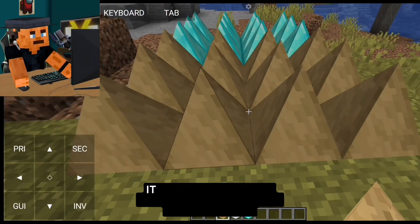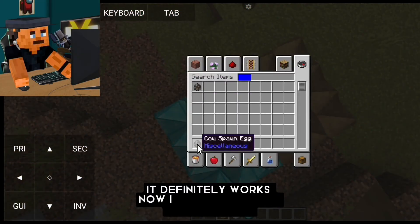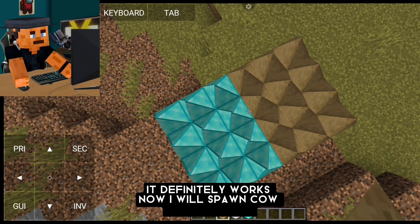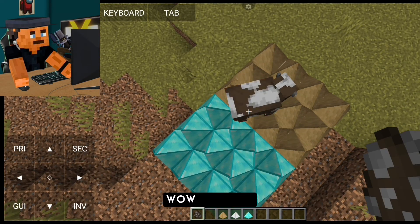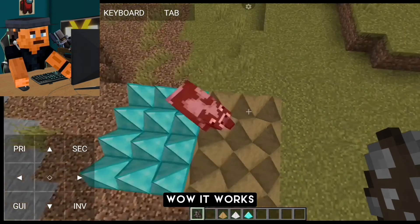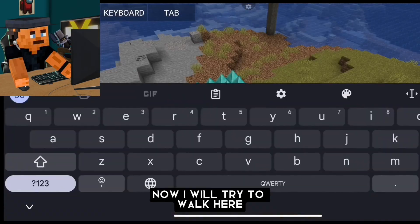It definitely works. Now I will spawn a cow to test the spikes. Wow, it works! Now I will try to walk here.